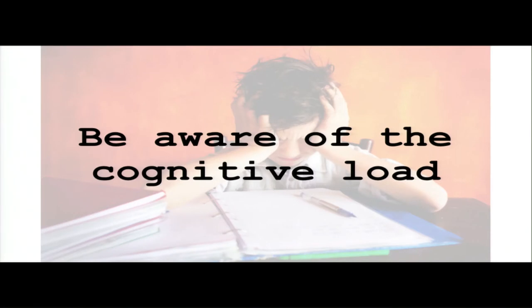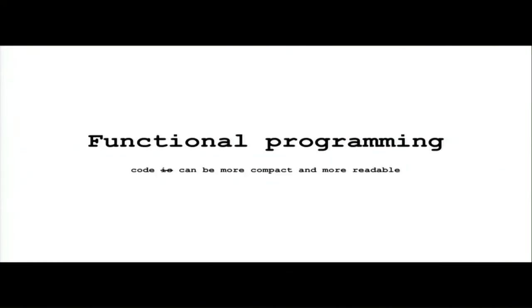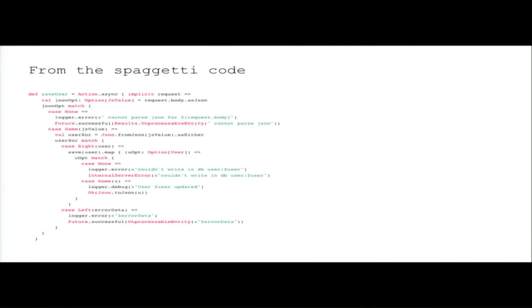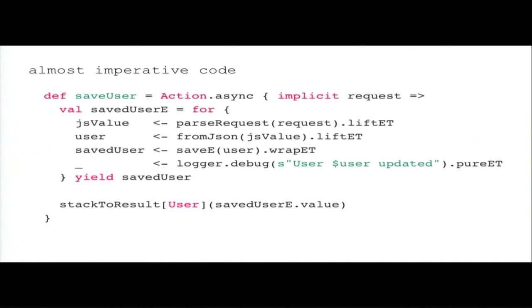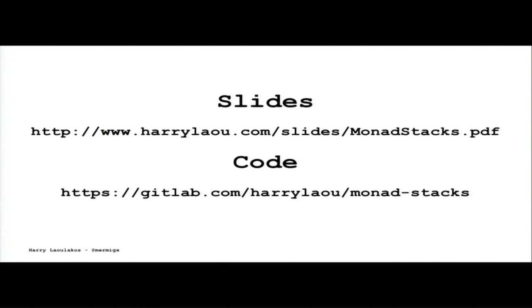Especially for the beginners, keep in mind the cognitive load. Functional programming can create code that can be more compact and more readable. This is the pseudocode, just four operations. This is the spaghetti Scala code, which I think is 23 lines of code. And this is almost imperative code using three or four different alternatives. Here are the slides and the code. Thank you.